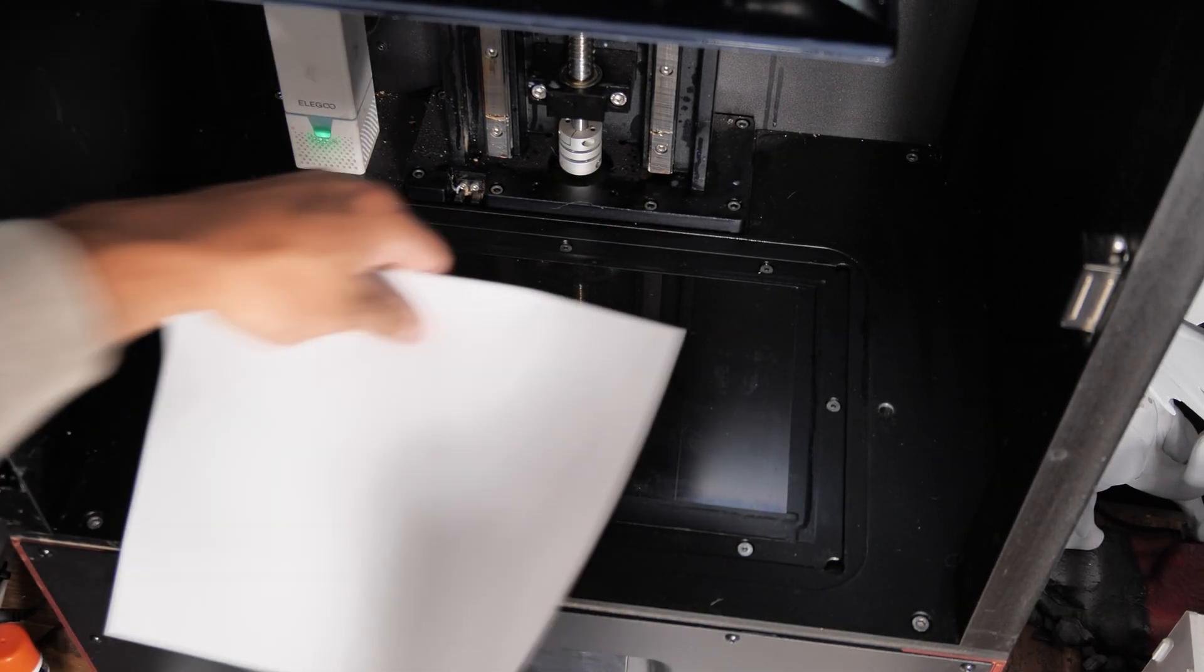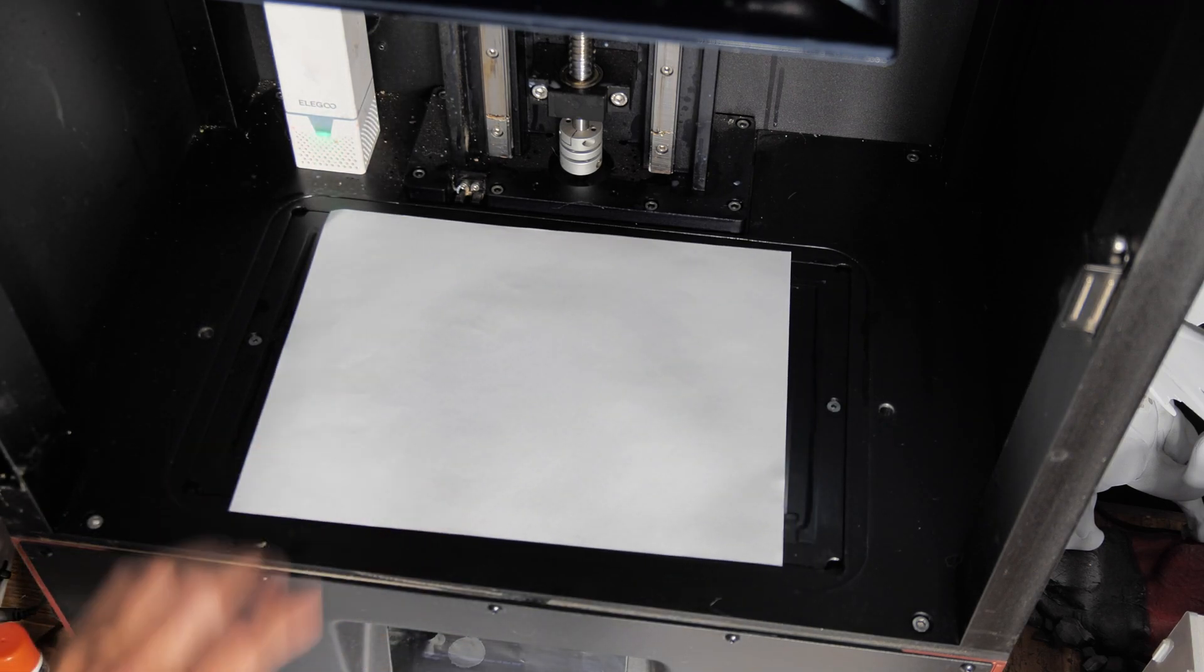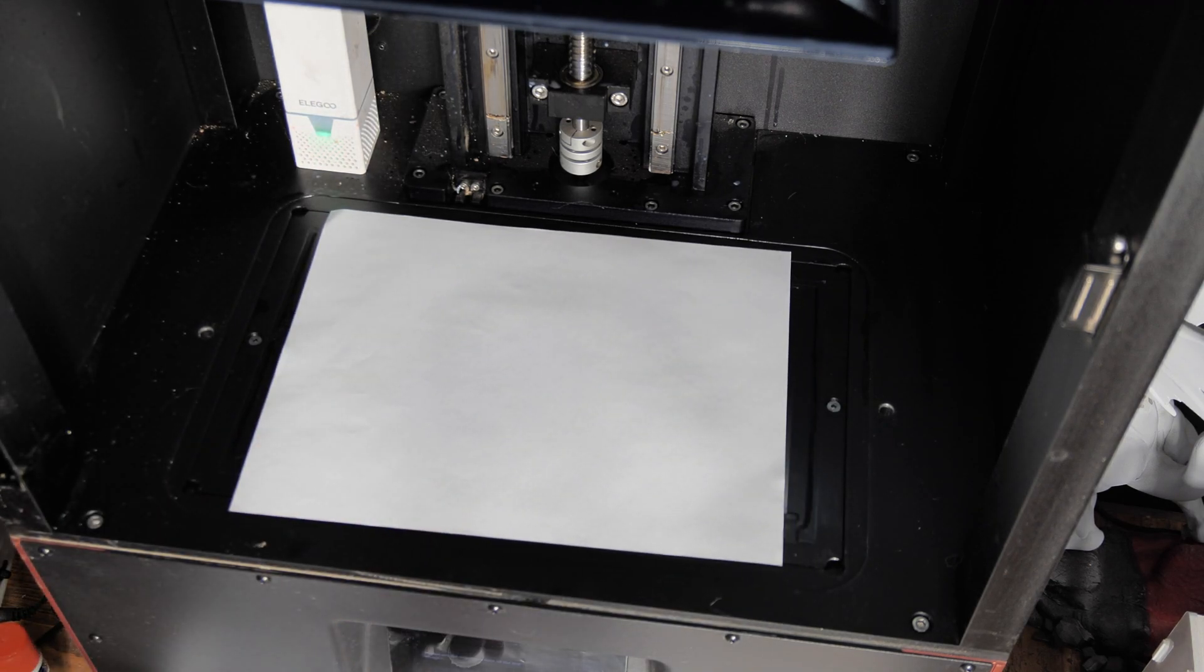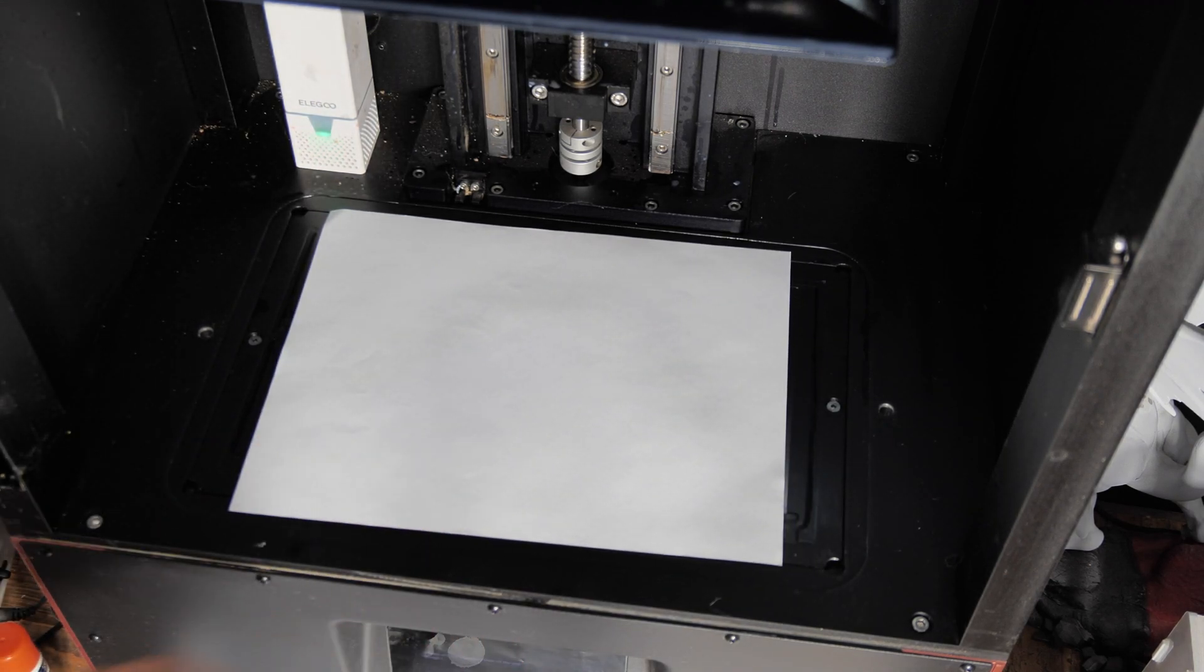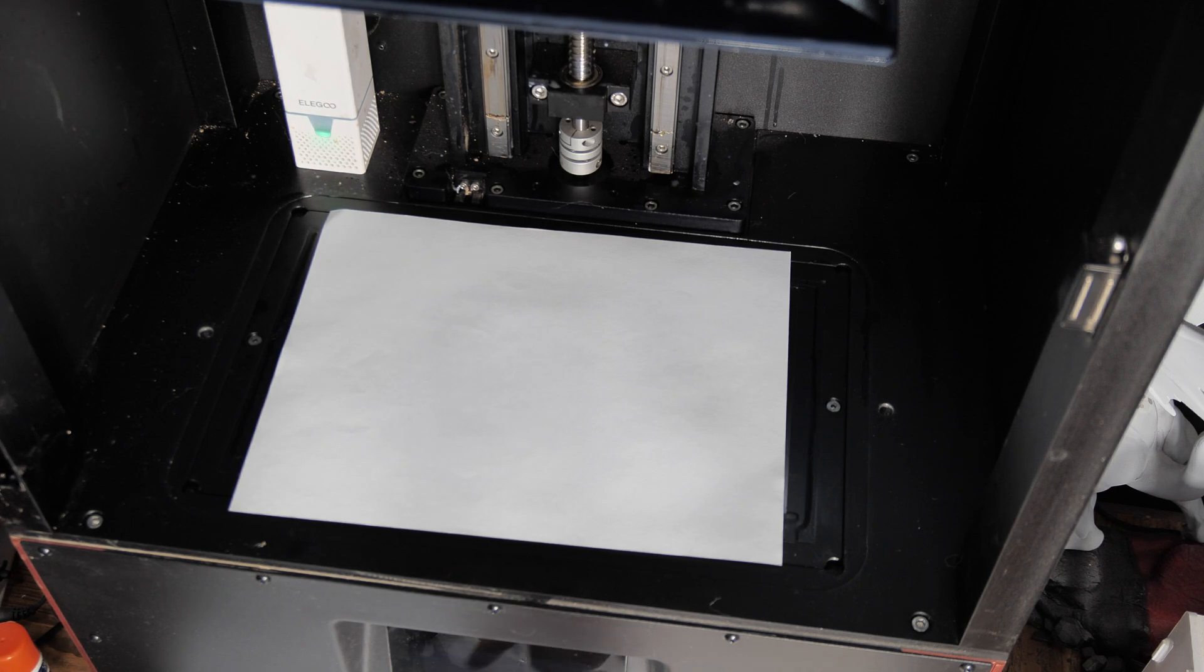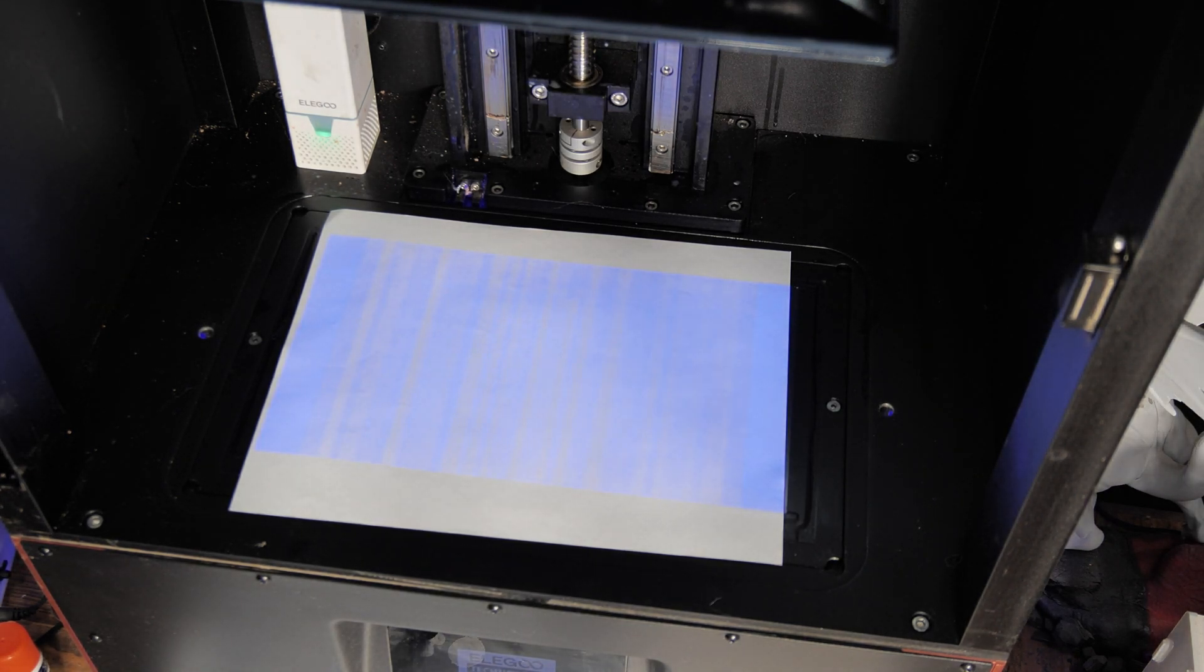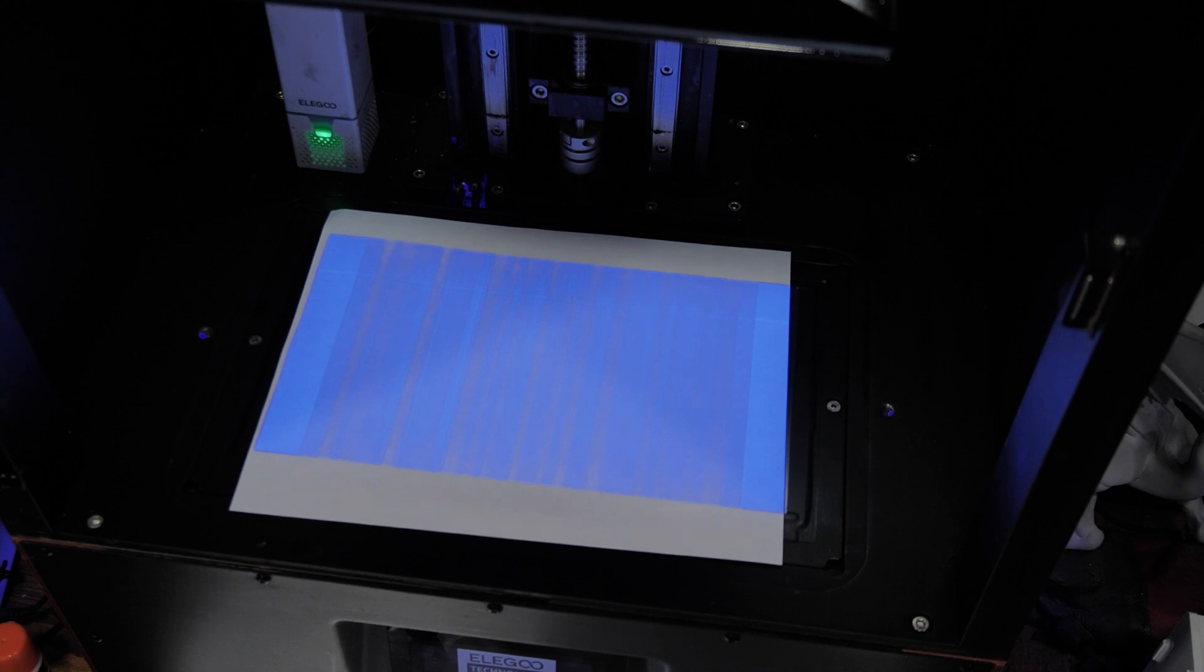After a bit of over two years of ownership, my Elegoo Jupiter's LCD screen decided it didn't want to be part of the team anymore and just stopped displaying images. Today we're going to go through replacing that and getting it working beautifully yet again.